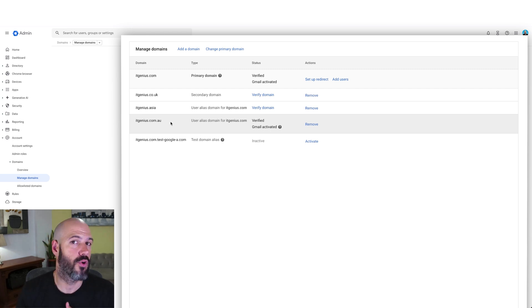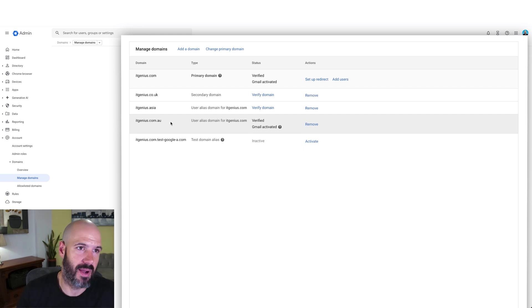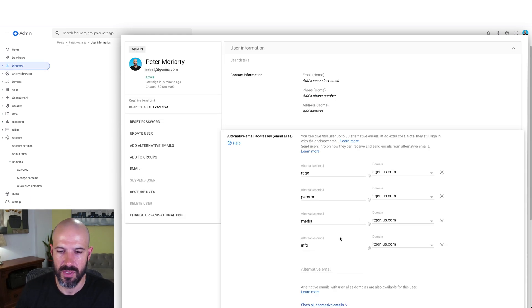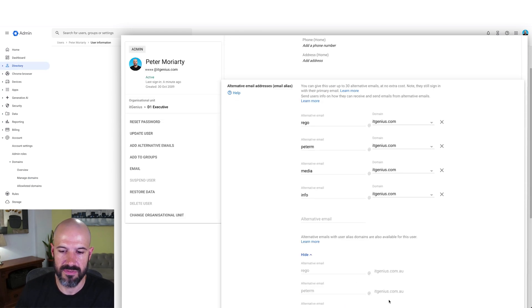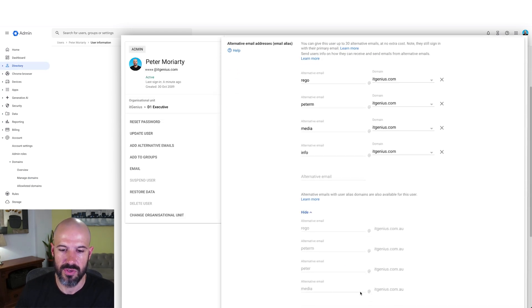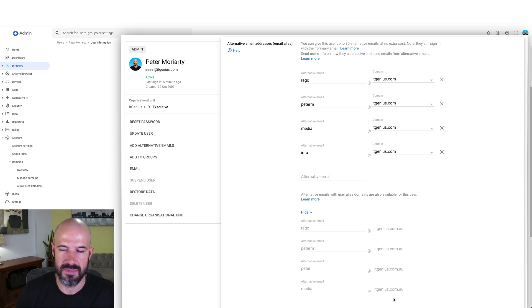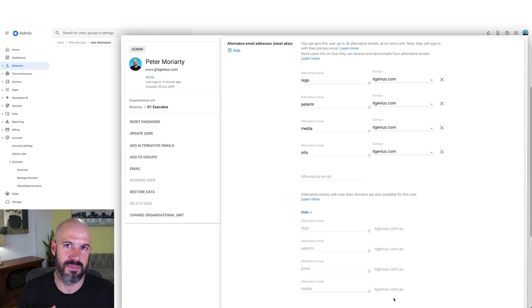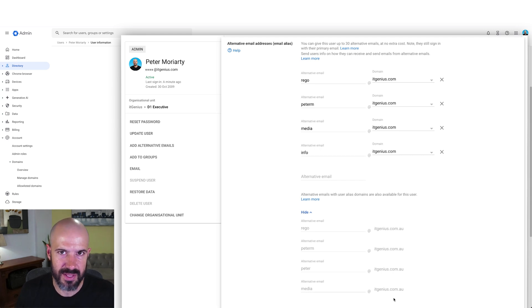What that means is anytime I send an email to Peter at itgenius dot Asia, it's automatically going to be an alias for my account. In the user screen, if I click on show alternative emails, you can see that these are automatically coming through for different domain names. That'll happen for dot Asia and for the other domain names that I add as alias domains.